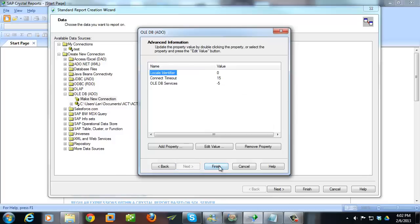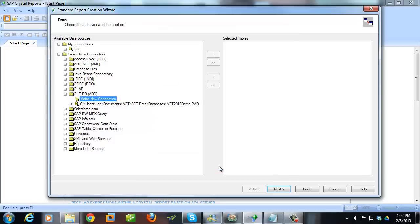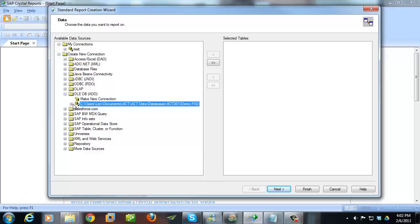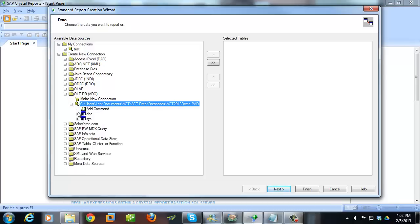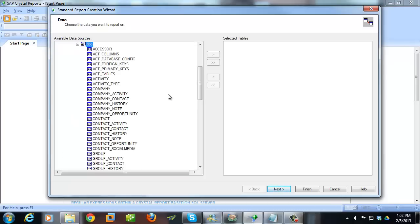Hit Next. Hit Finish. And then if all goes well, you should end up with a node that you can expand underneath here, which has the name of your pad file. Expand that, and then expand DBO. This is where all the tables are that the reporting provider gives us.